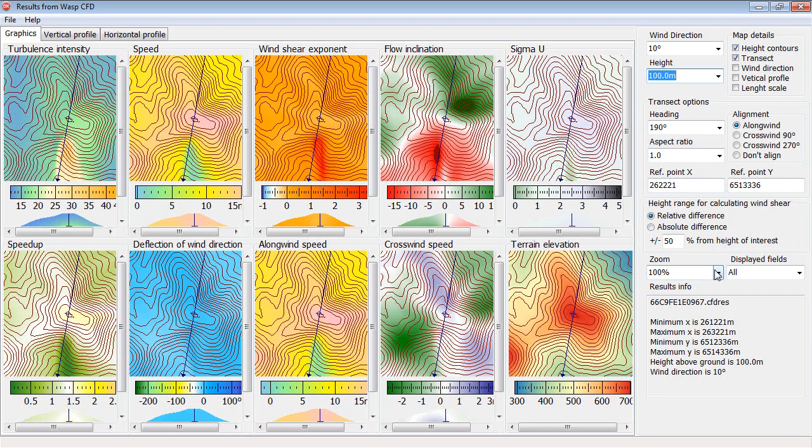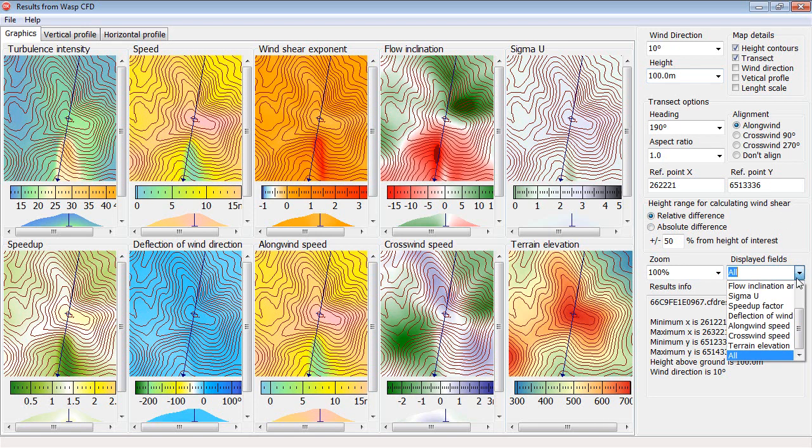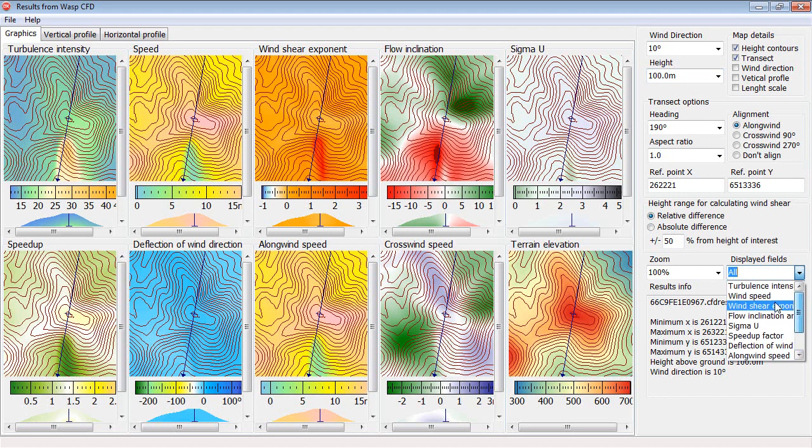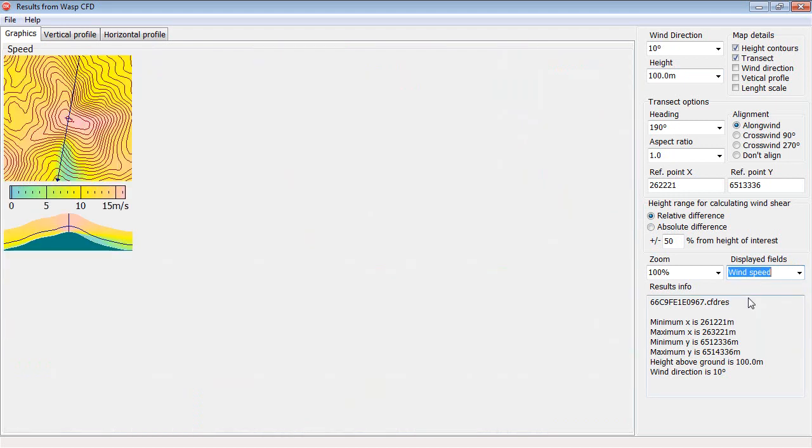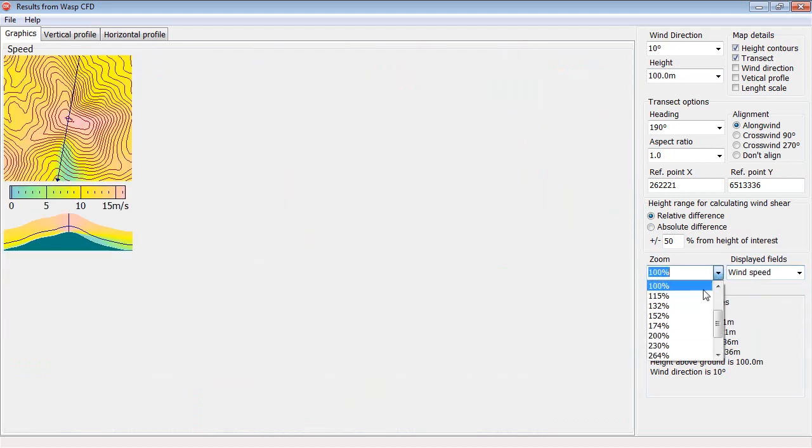Instead of showing all the fields, you can choose just to show one of them. Then it becomes more clear, and you can zoom in.